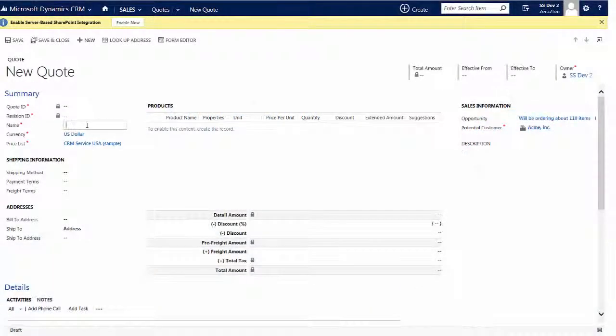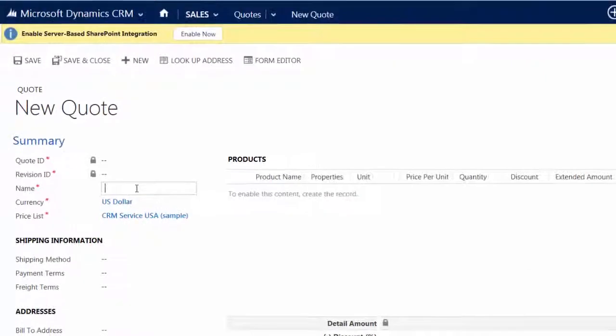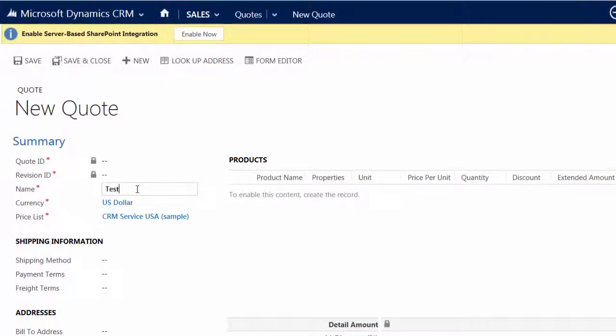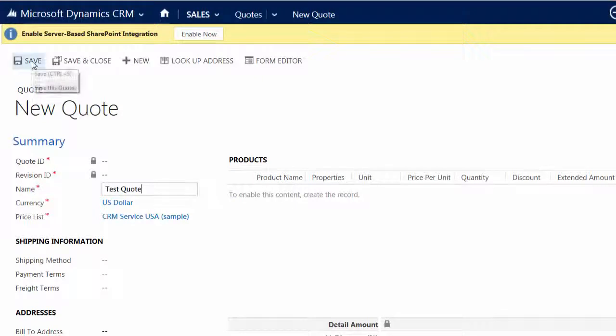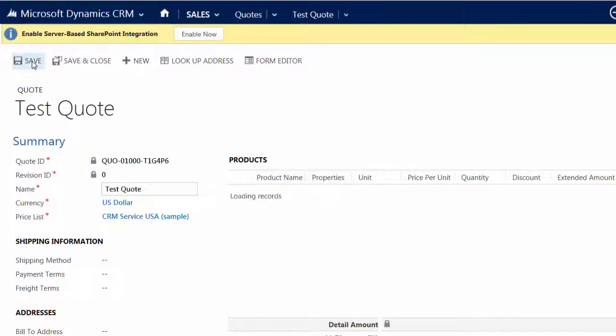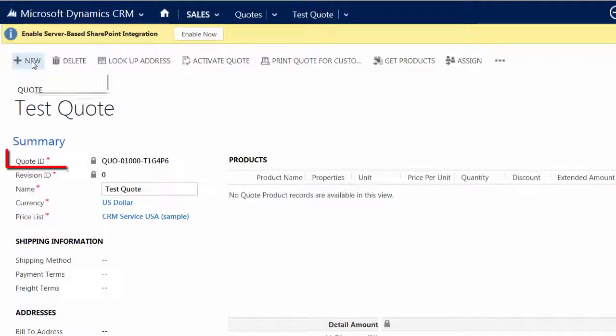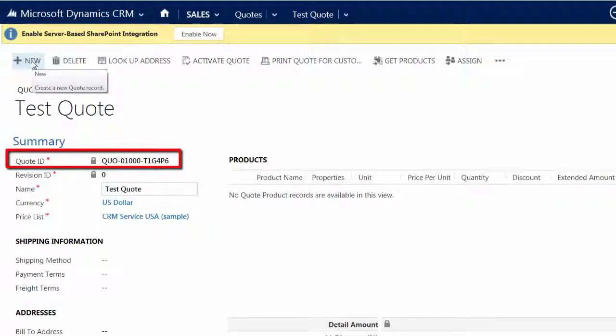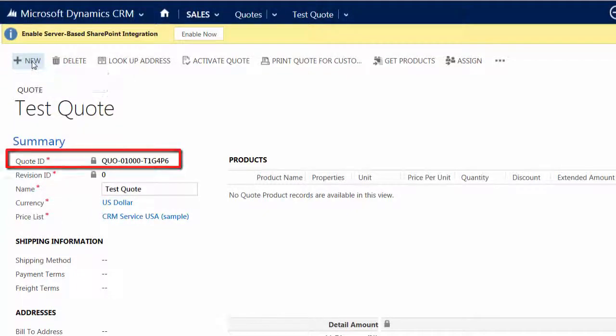In Microsoft Dynamics CRM, there are several record types that will automatically assign a number whenever a new record is saved. This functionality makes it easy to identify the order that the records were created.